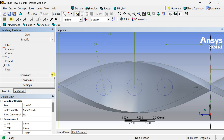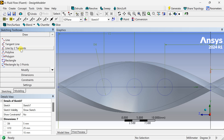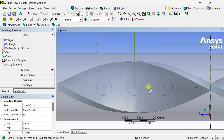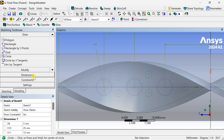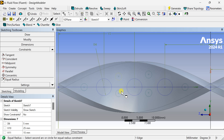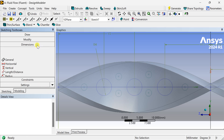Now we are going to draw some smaller circles in between these larger circles. Go to the Draw toolbar and select the Circle option and draw the smaller circles. We are going to create these in this part of the insert and mirror them to the other side subsequently. Now put the constraints of Equal Radius, then put the dimensions.